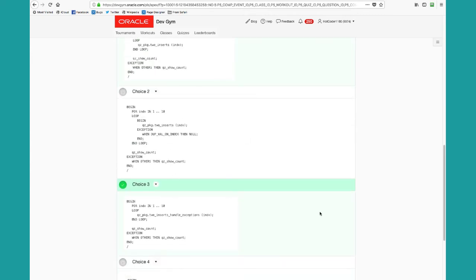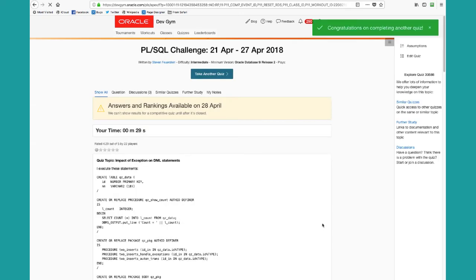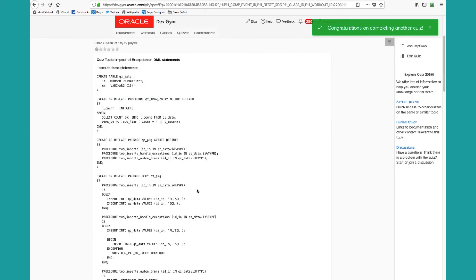So you make your choices, you submit your answer. And the other difference with tournament quizzes is that you do not see the results until the end of the week.